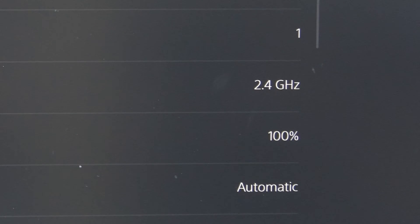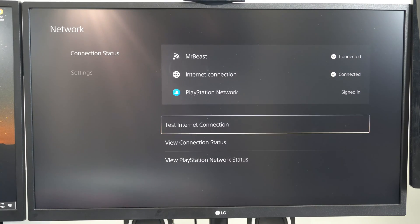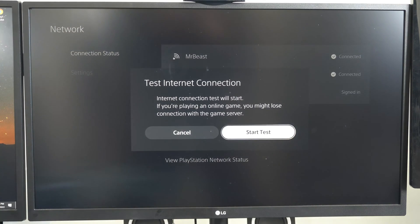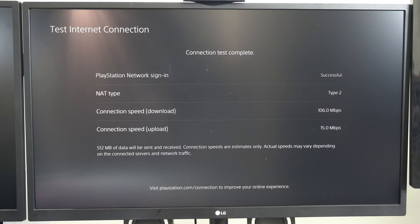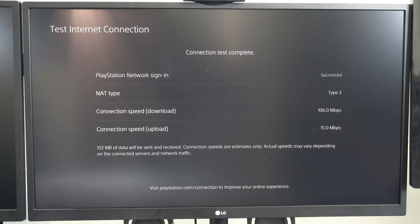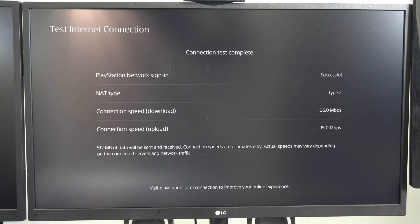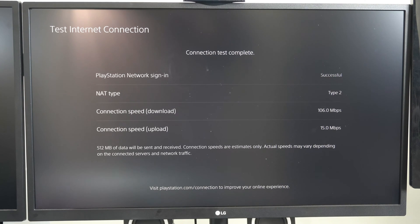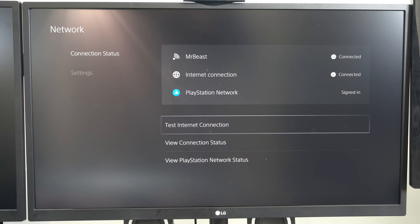Under here, I can see my Wi-Fi is 2.4 gigahertz and my signal strength is 100%. Now let's back out and do a quick test internet connection right here and start the test. So I can see my download speed is at 106 and my upload speed is at 15 at a range of one foot and signal strength 100%.